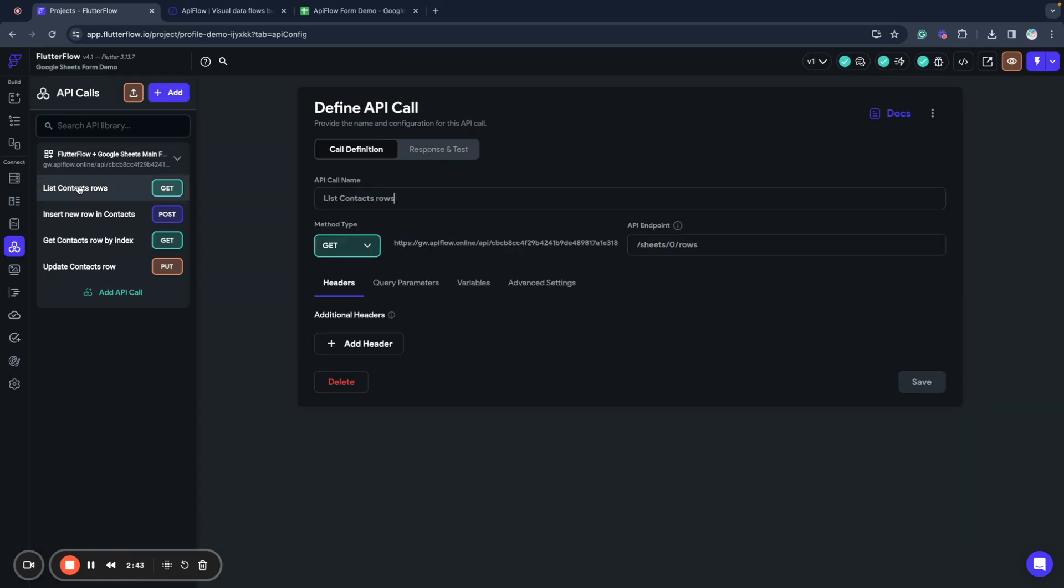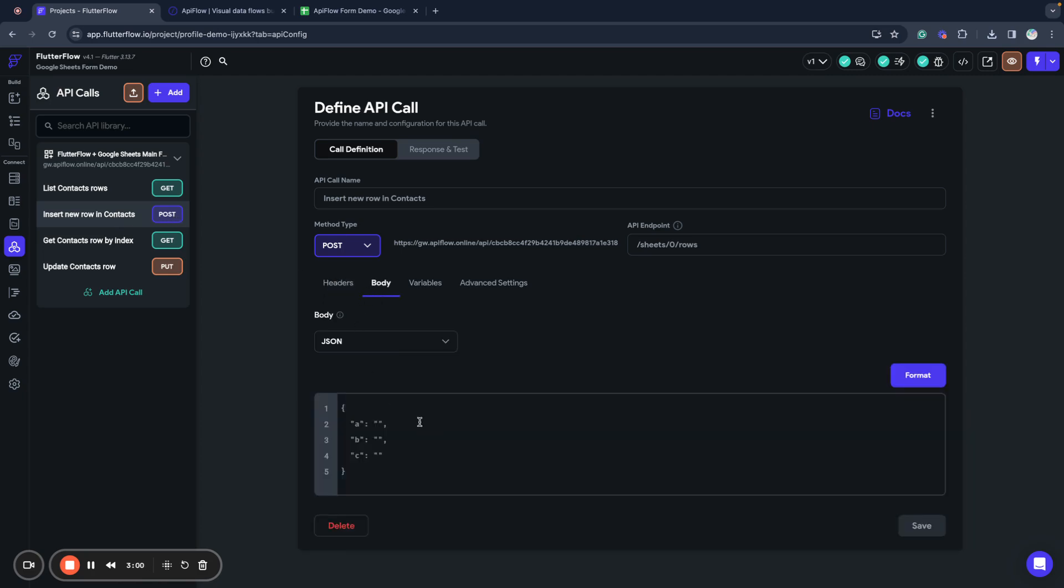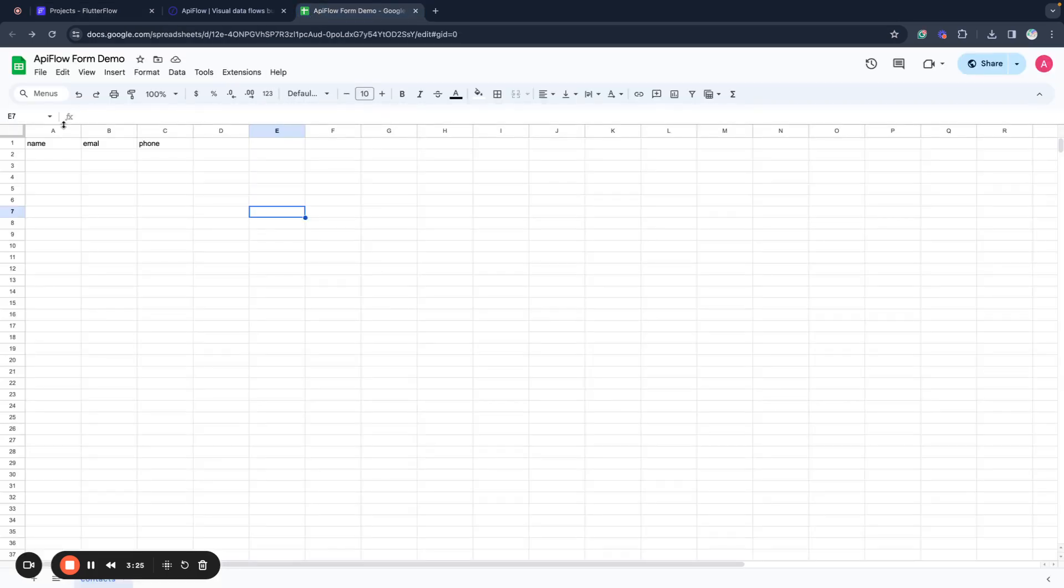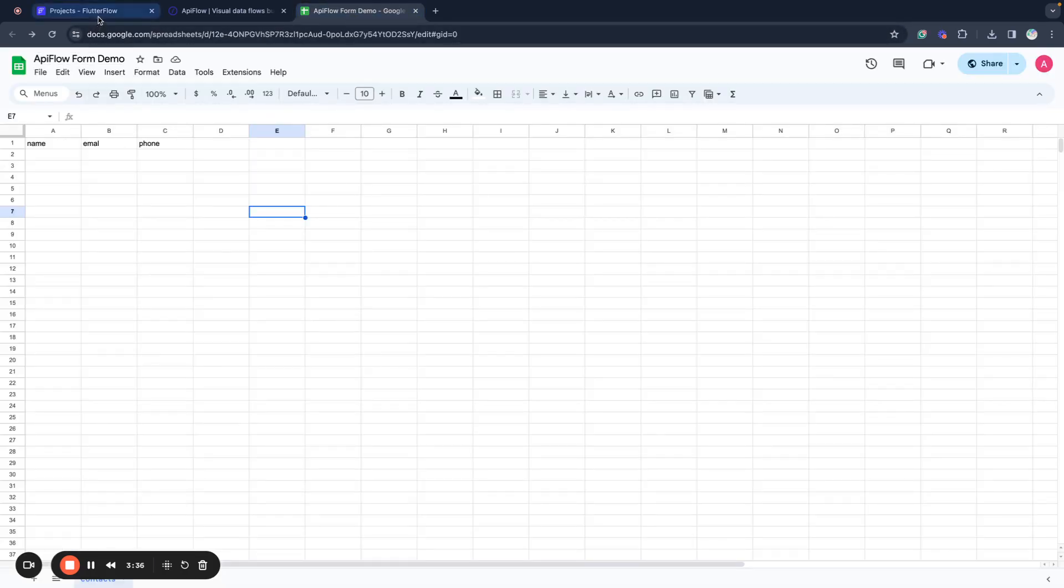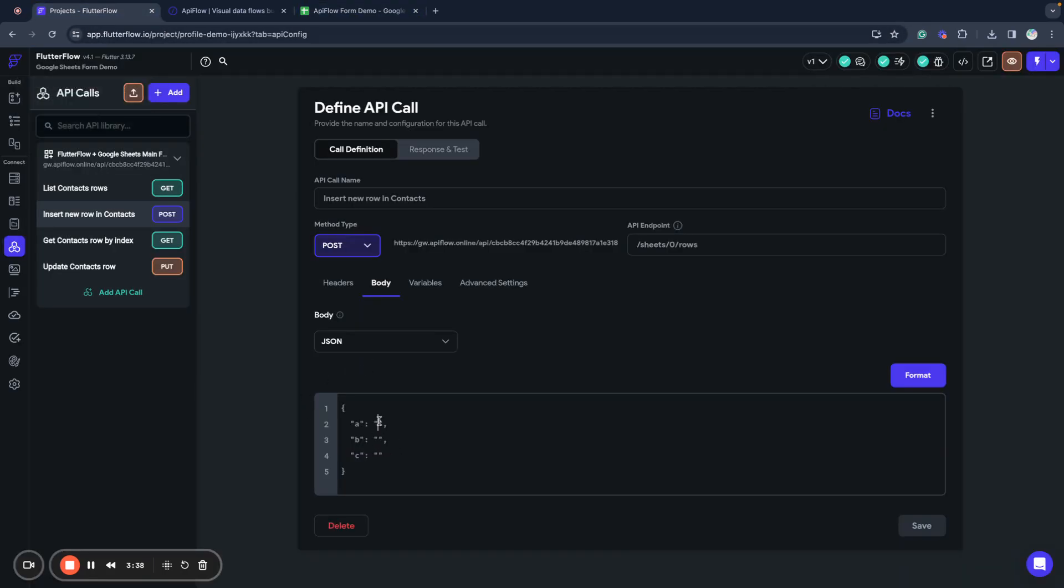We have here our contacts spreadsheet connected. So we're connected now to Flutter Flow. You can query data, you can insert rows, and you can get contact by index of row and update contact using these API calls. So what we will do now, we will map body request to our variables to be able to use this action from inside of our Flutter Flow application page. We have three columns, as you can see they are named by column letter here in the document.